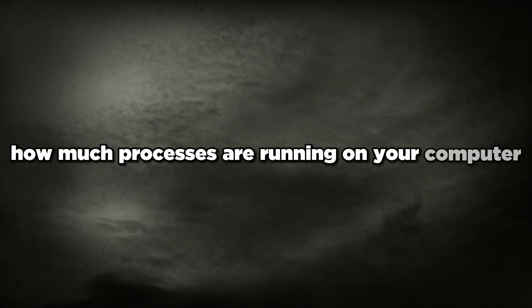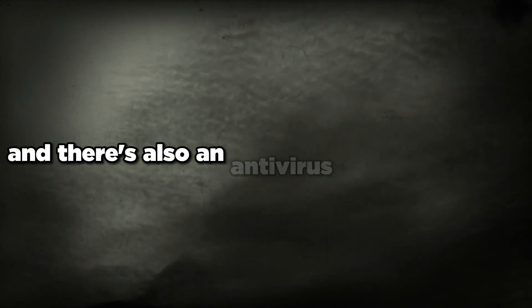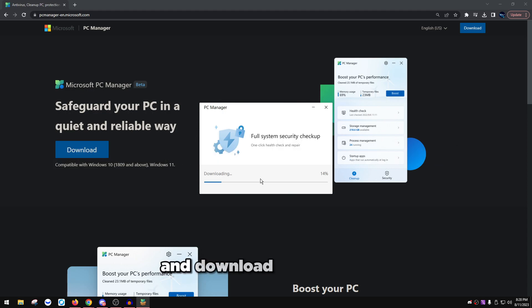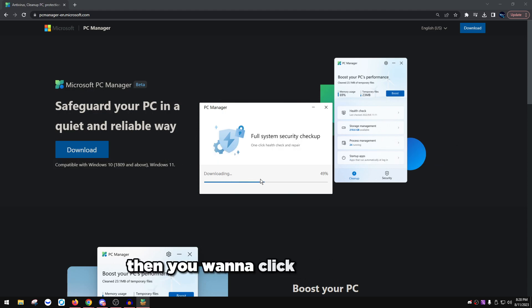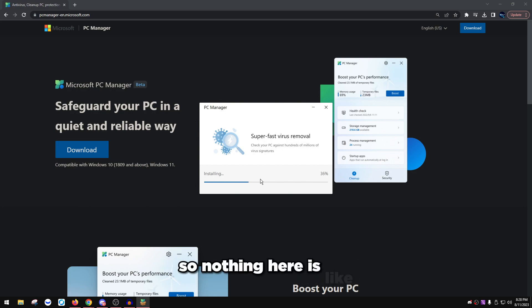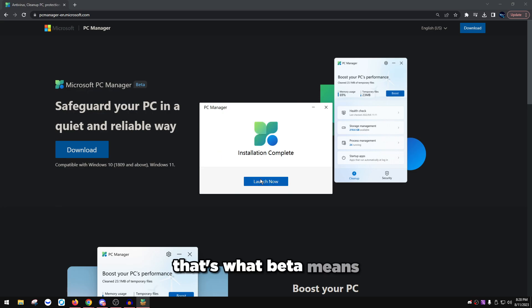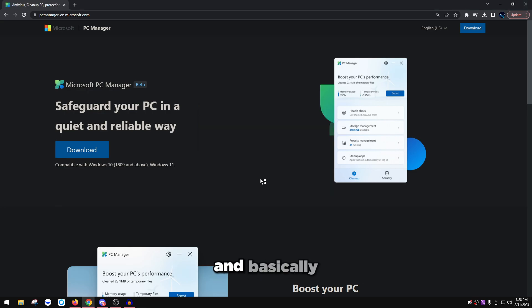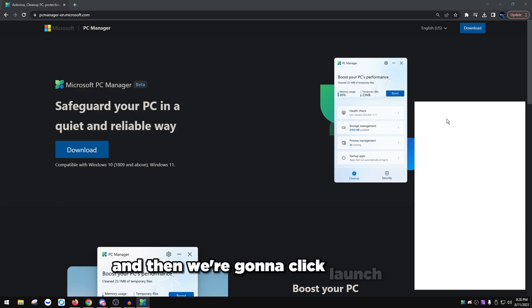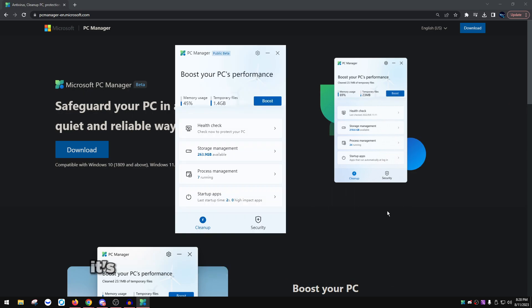There's also an antivirus feature within it. You want to head over to the link in the description and download it. When you figure it out, click accept, click install. This is beta software so nothing here is official by them yet, they're still testing it out. As you can see it's going to install, and then we're just going to click launch now.